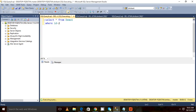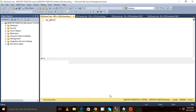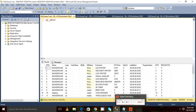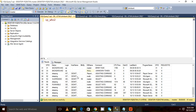I want to see why my query has been blocked. My session ID is 53, so I'll run sp_who2. When I execute sp_who2, I can see many sessions on my server. I can see that session 53 is being blocked by session 59, and session 59 is currently in a sleeping state.